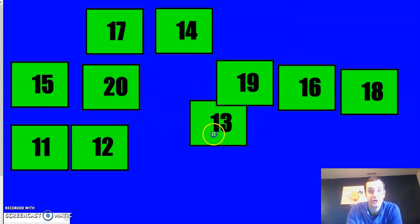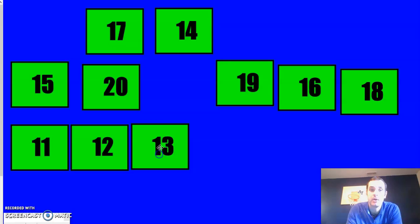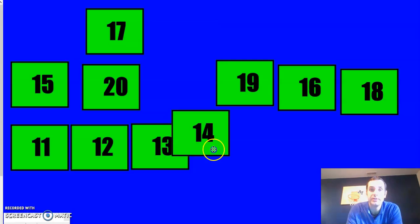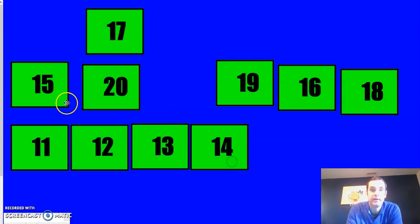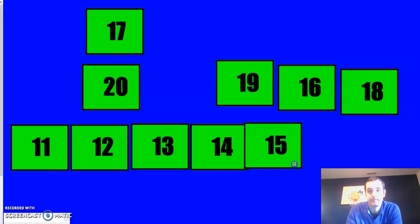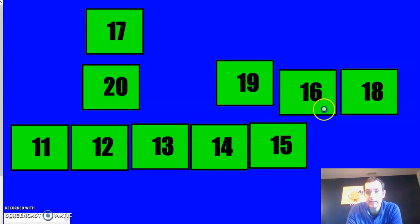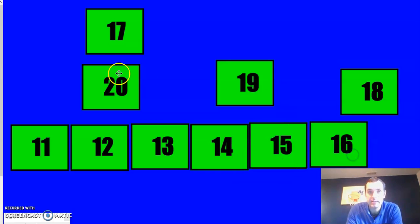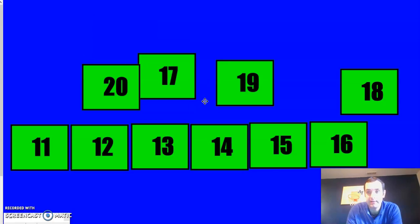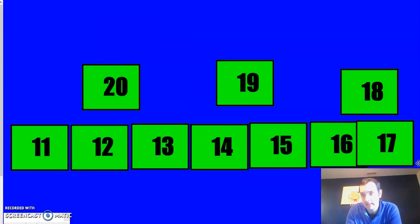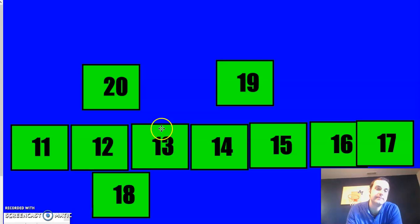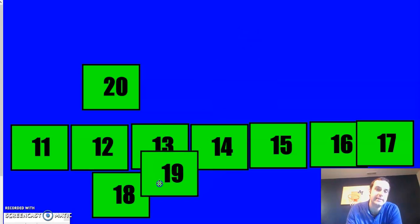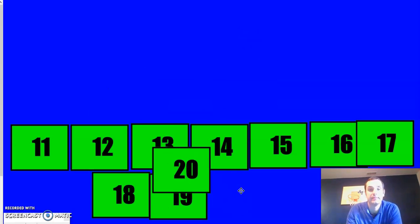Then I've got 13, 14, 15, 16, 17, we're going to go on to the next line, 18, 19, and then we have 20.